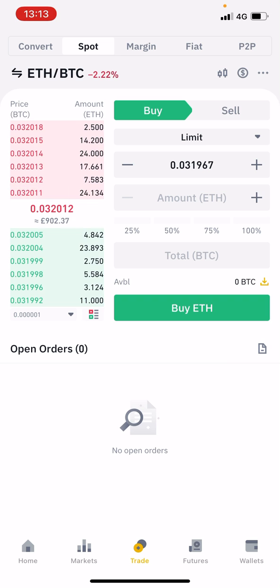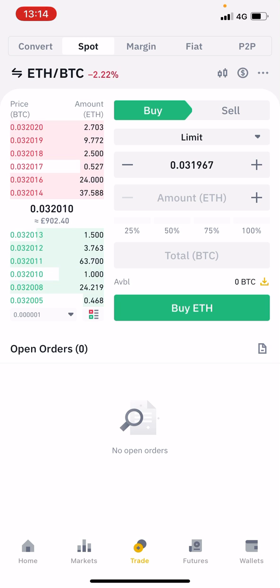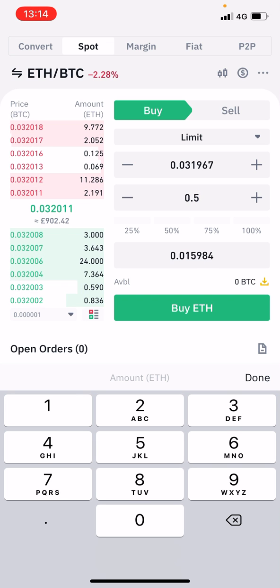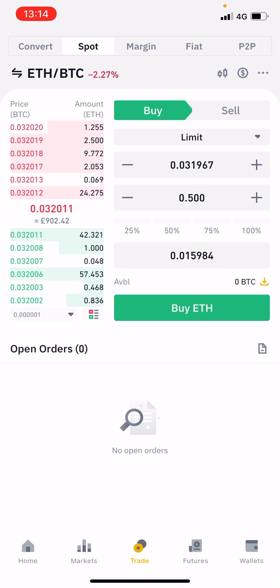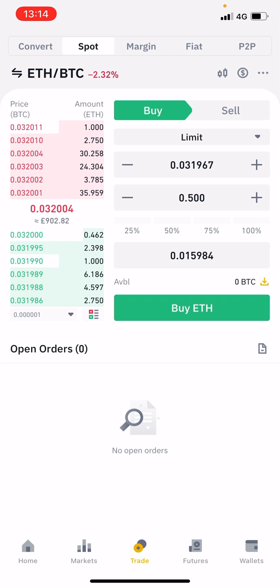We want to just keep it on limit for the time being. Then you type in how much Ethereum you want to actually purchase. After you put in the amount — say for example I wanted 0.5 Ethereum — it will tell me how much Ethereum I would get and then I would hit the buy button.